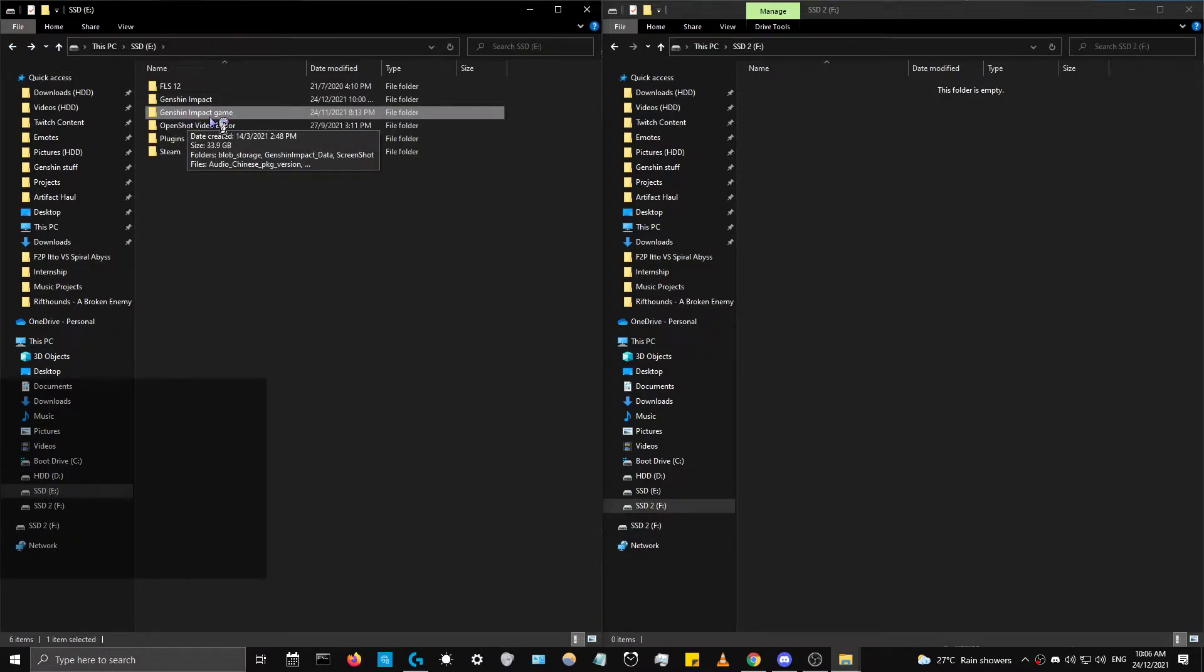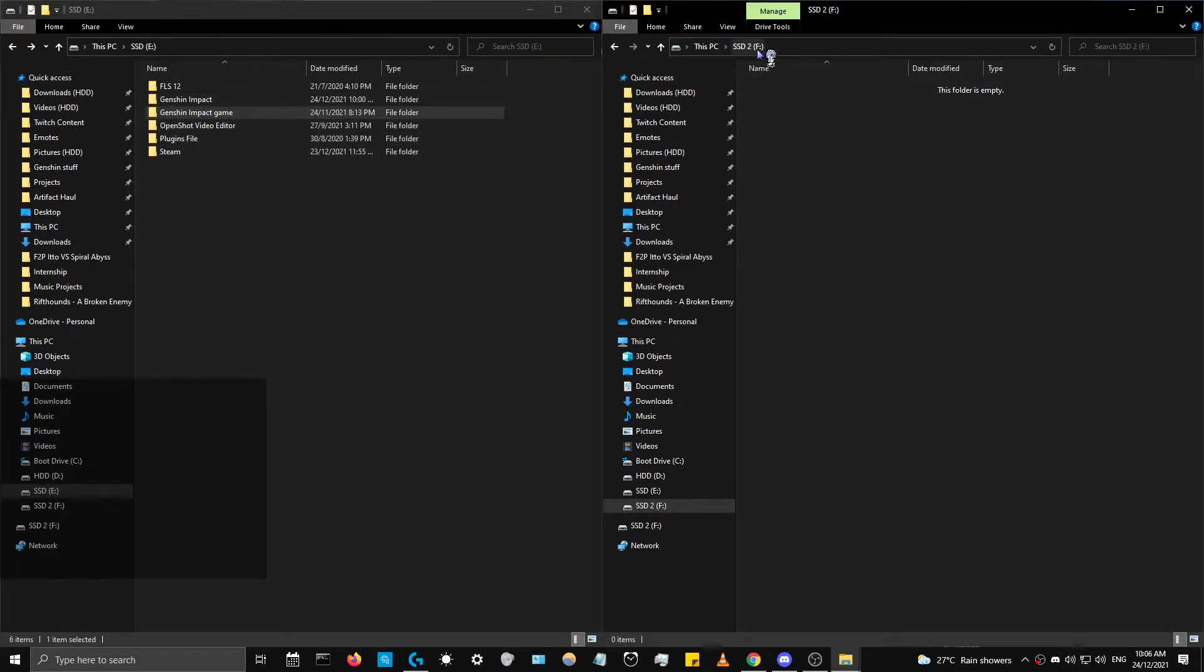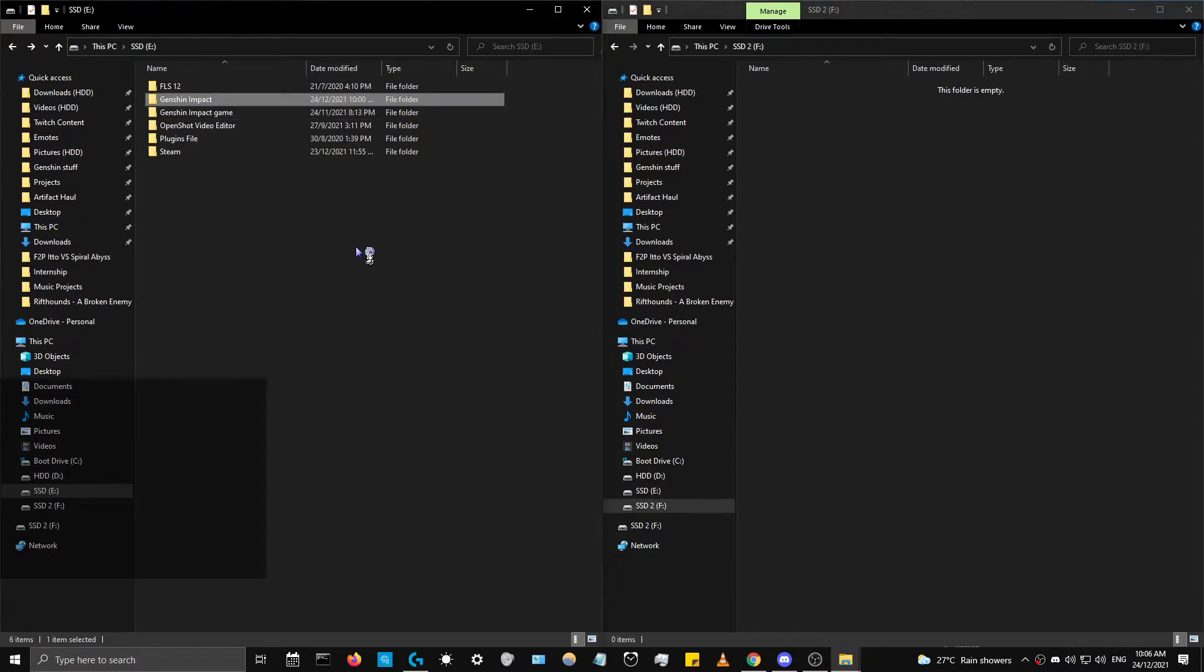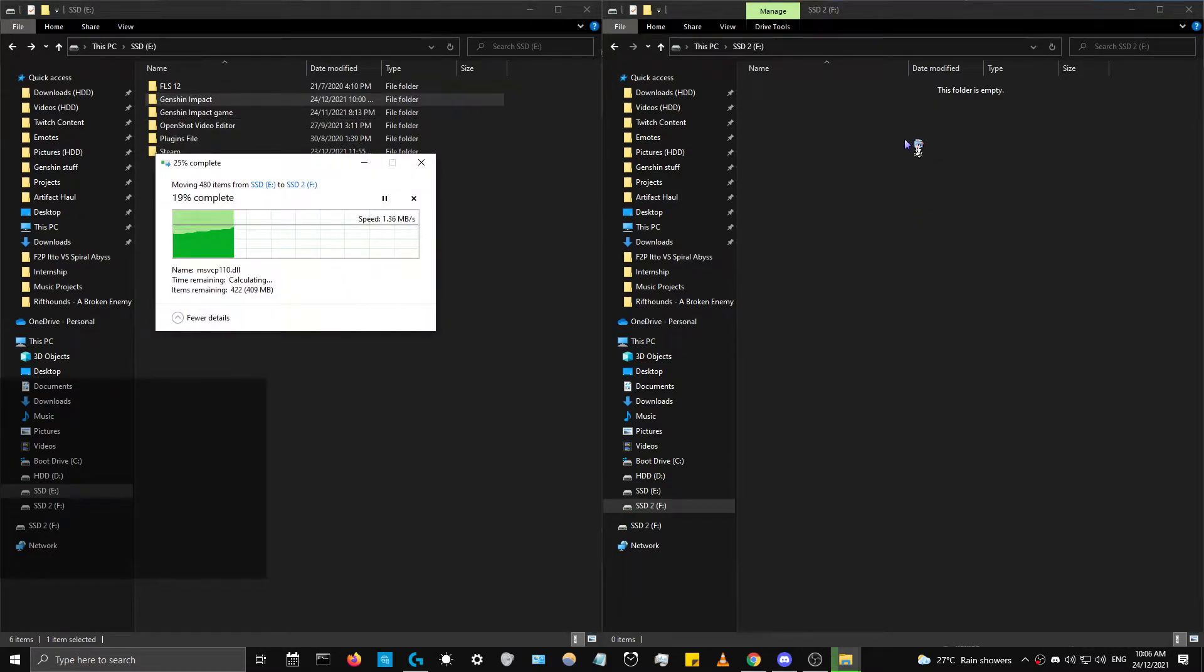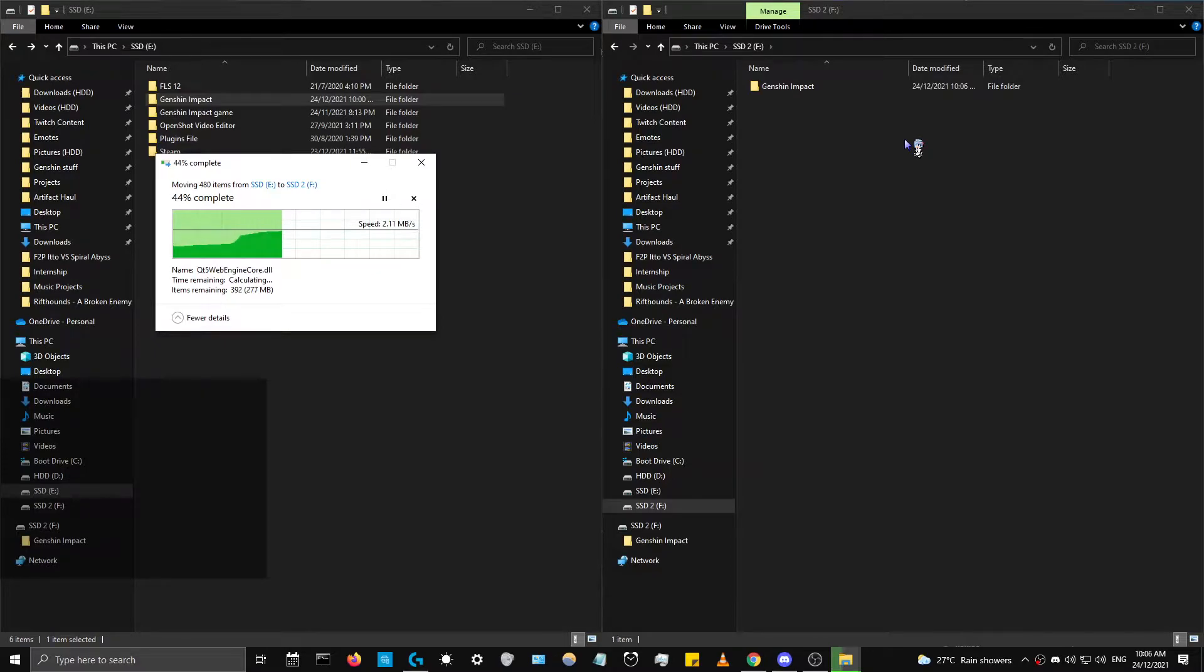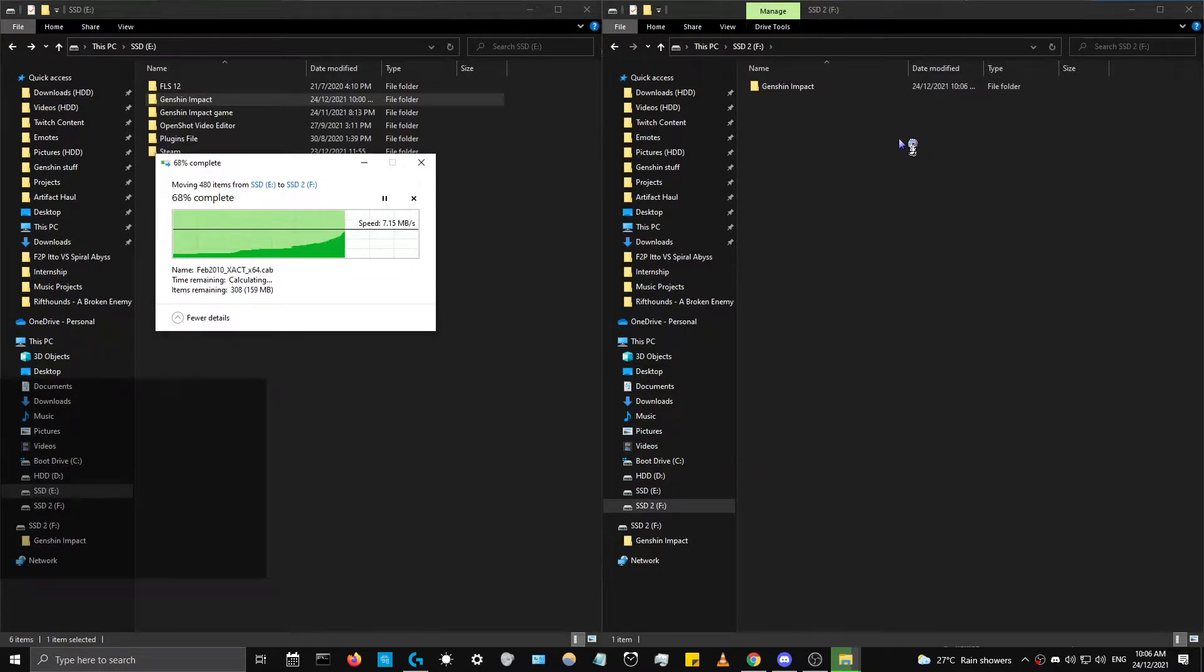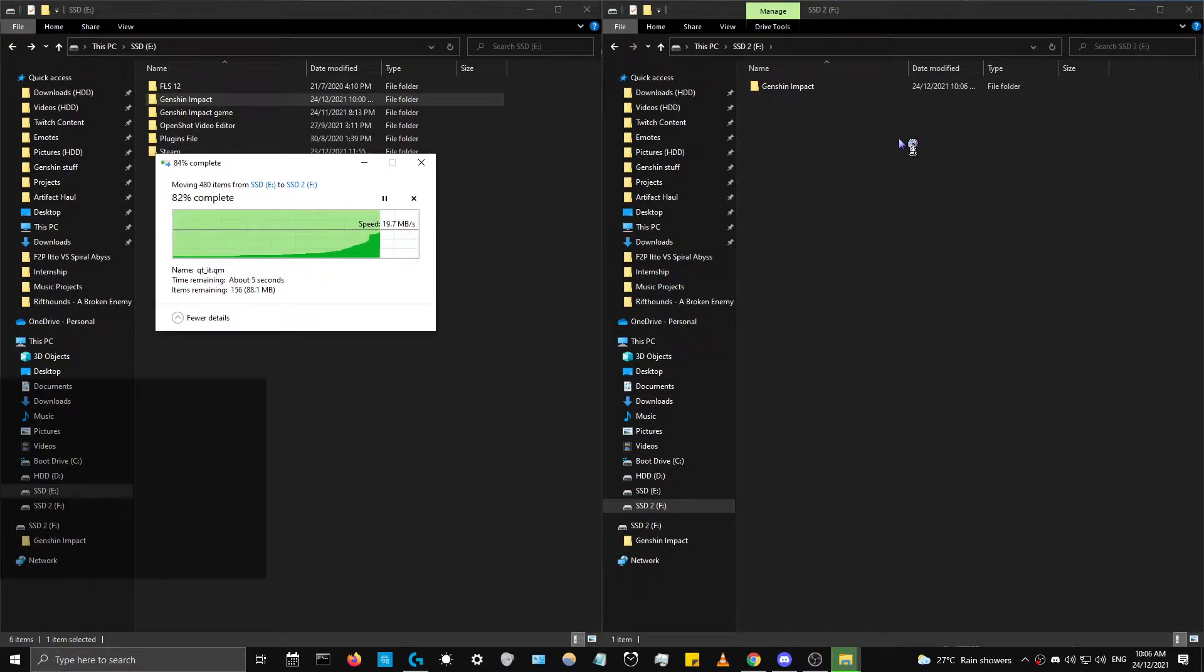Right now I want to transfer both of them here. First we're going to start off by moving the launcher, which will be very quick. Just let that finish.